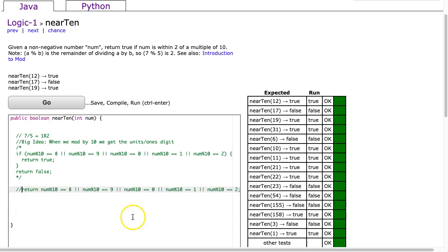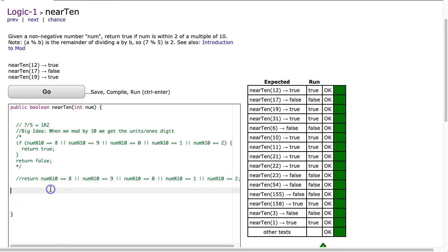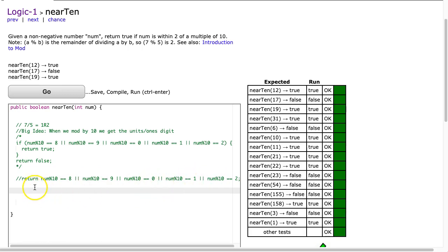Now another way to go about this problem is by taking advantage of transformation. So one of the things that I would like to be able to do is notice how we have this 8, 9, 0, 1, 2.